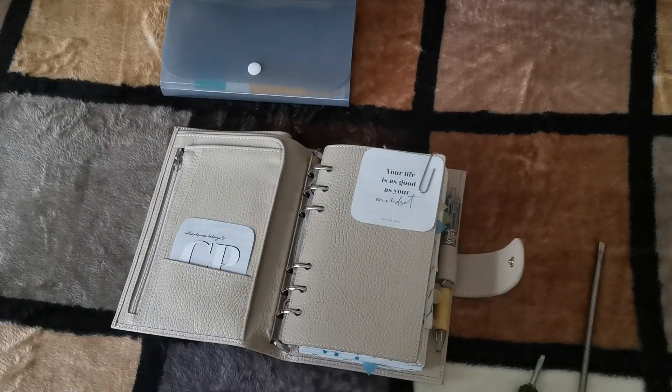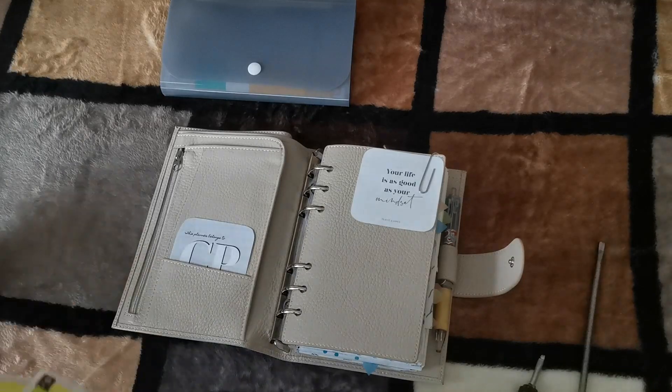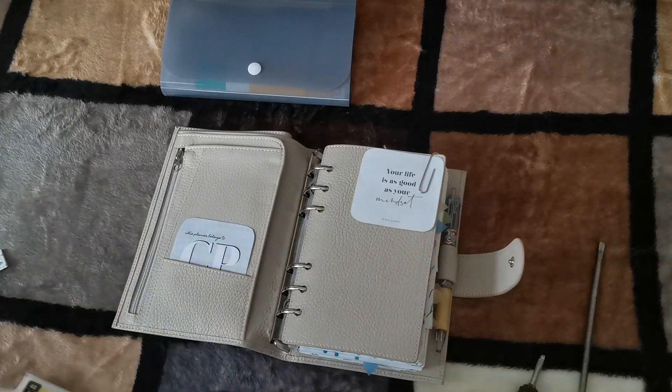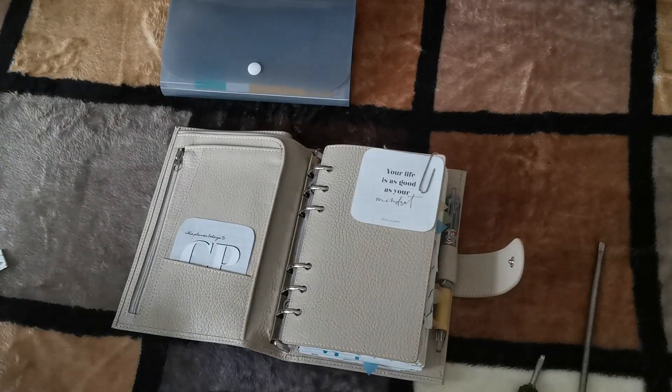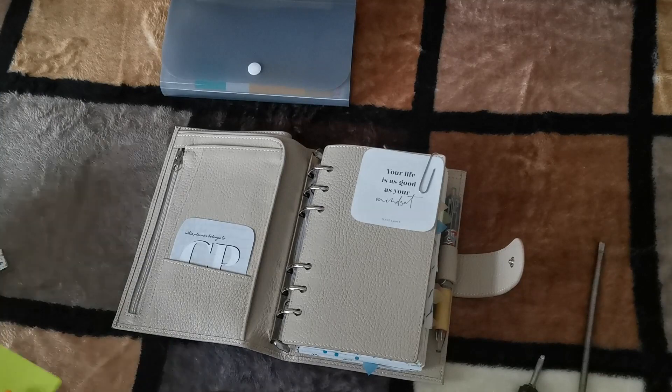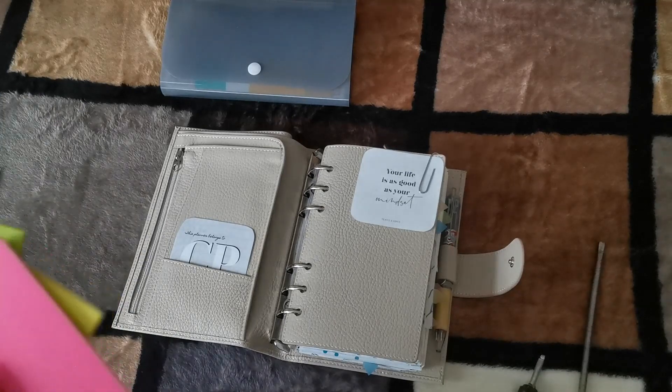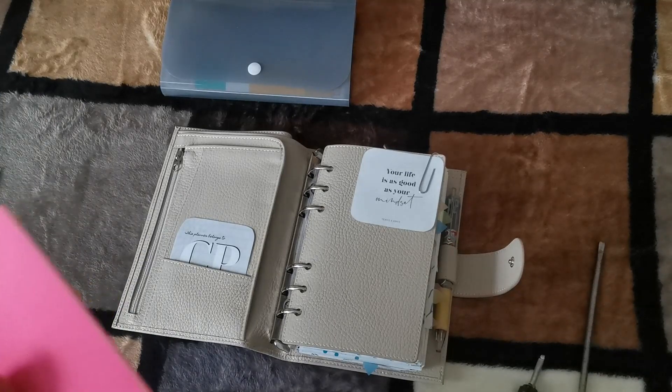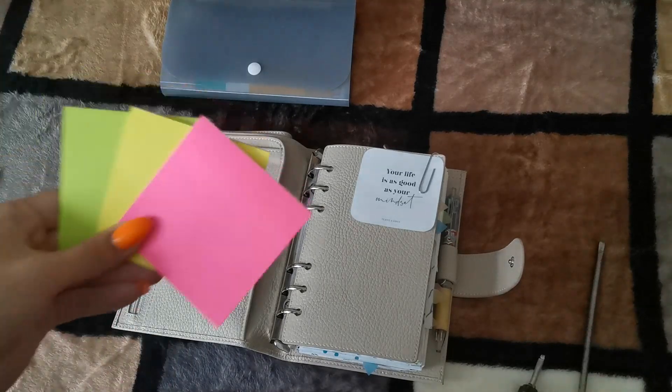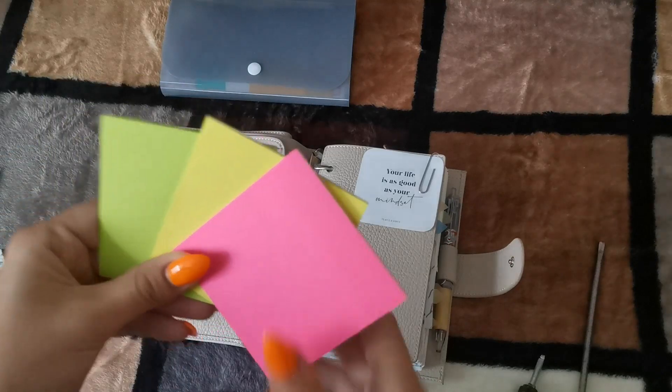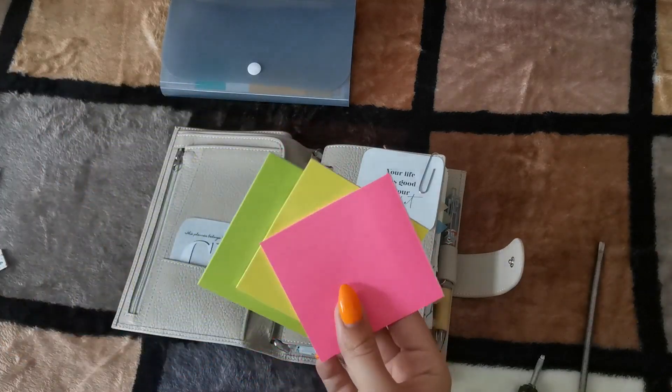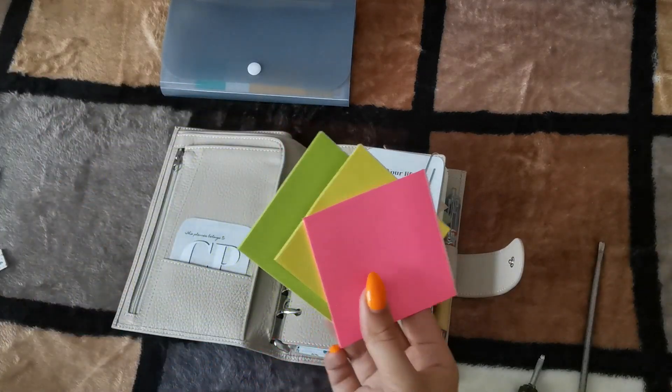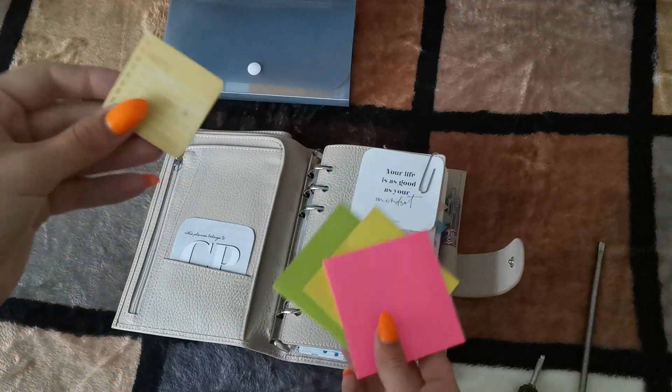The first thing I can't live without while planning is sticky notes. They can be of different kind. They can look like these little notes with some layout, but usually they look like these colorful square papers.